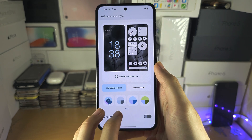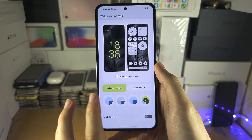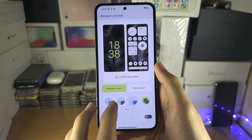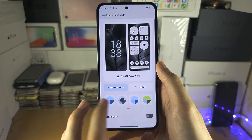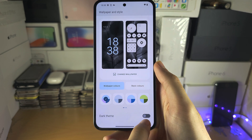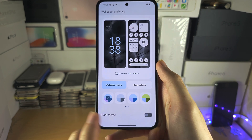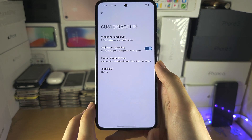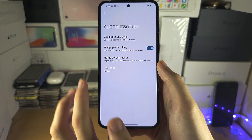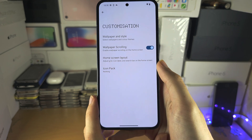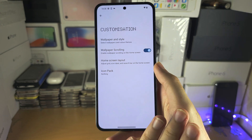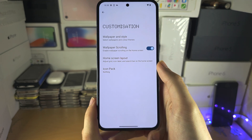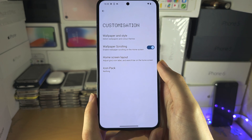You can change the color of the menus and all that. You can turn on the dark theme here. Wallpaper scrolling makes the wallpaper move as you scroll throughout the home screen.